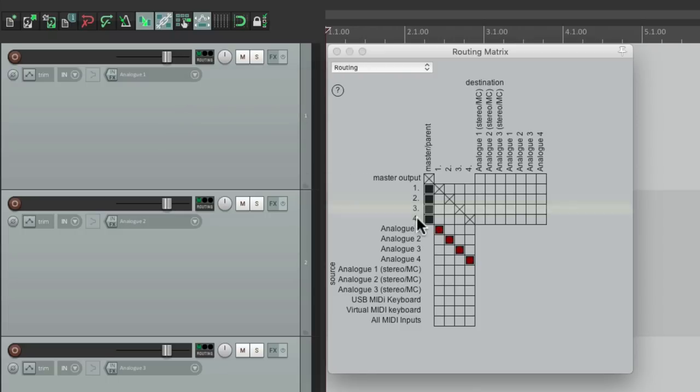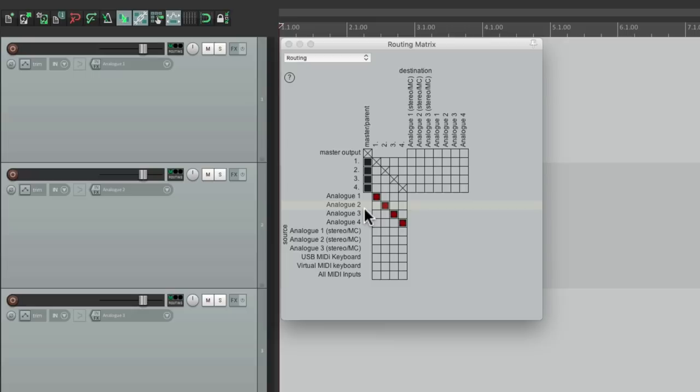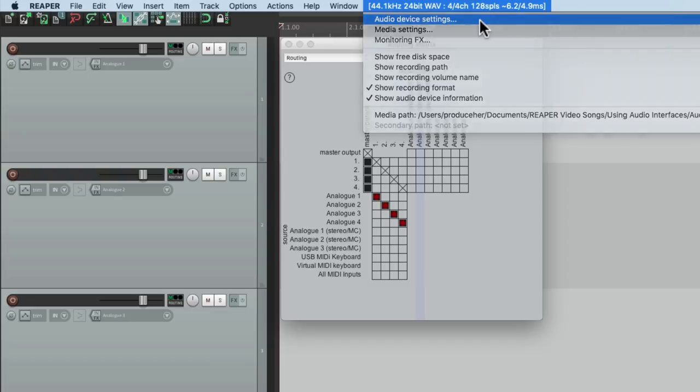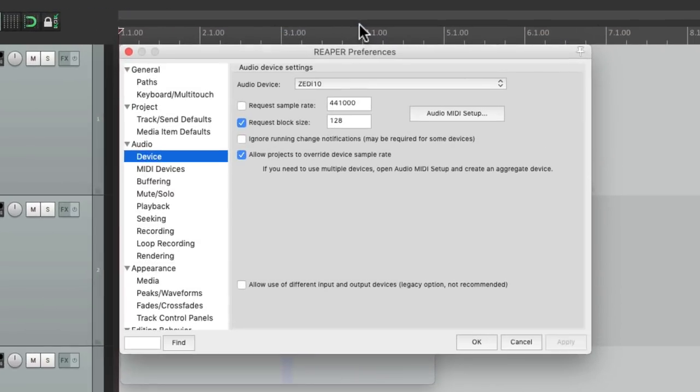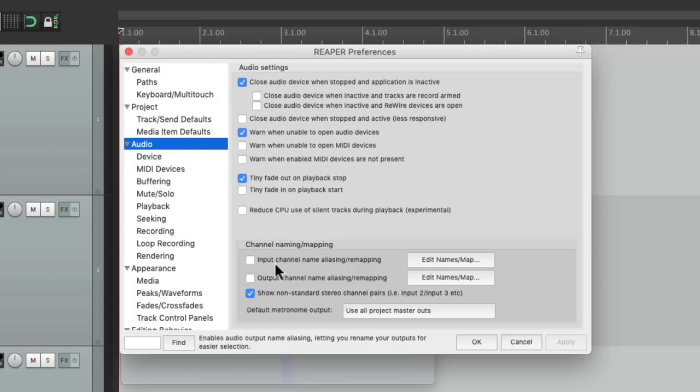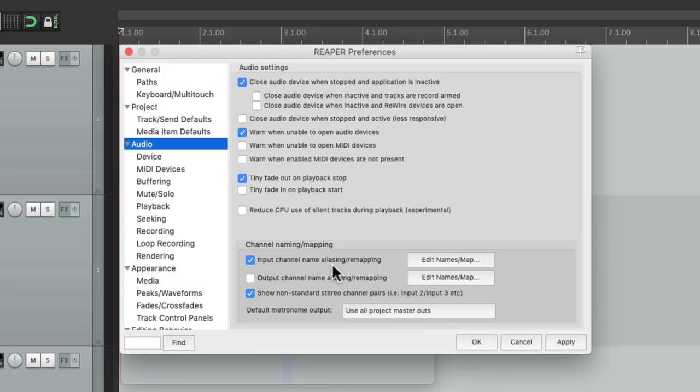Now if we wanted to name our inputs and outputs, we could do that as well. Let's go back up here to the audio device settings and just choose the audio preferences. Then we could go down over here to input channel name and choose it, and we can name our inputs right here.